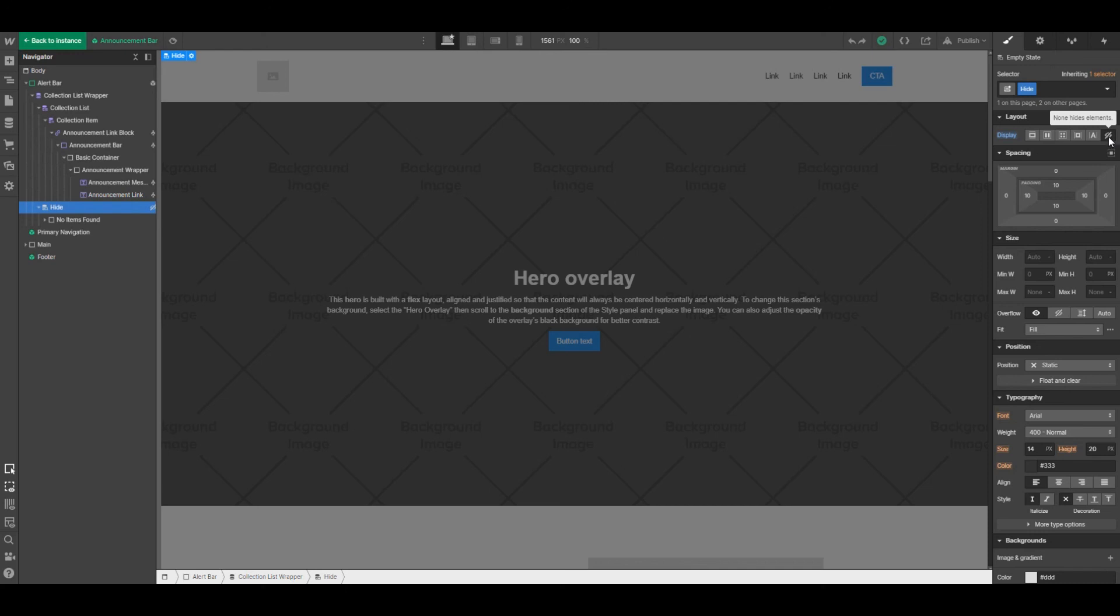And you don't want to have the generic no items found message being displayed. So since I've got this highlighted, you can see that the alert bar went away.